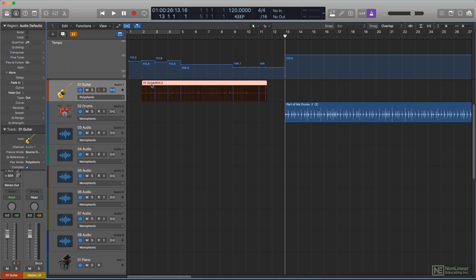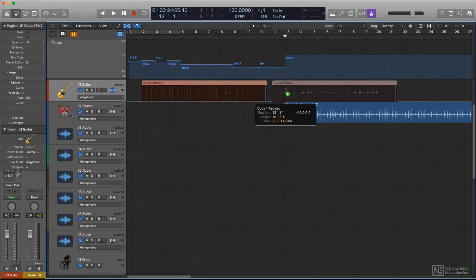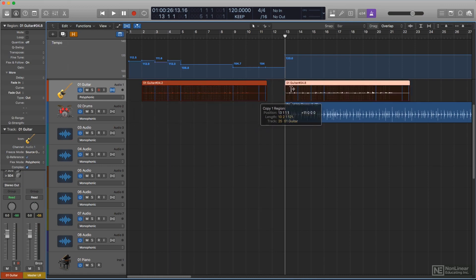The fully automatic tempo handling described in the last clip is dependent on having both Flex Time and the Flex and Follow setting enabled for all regions.